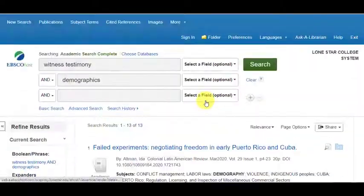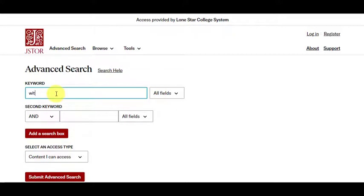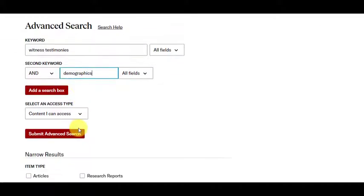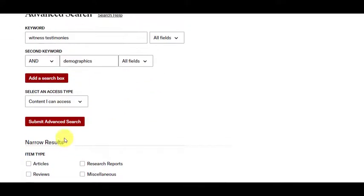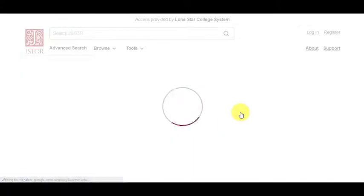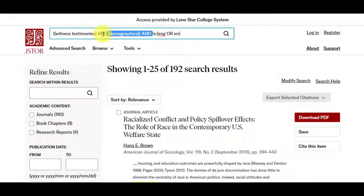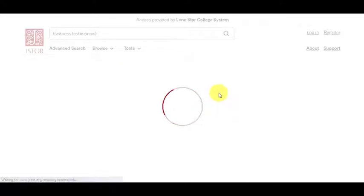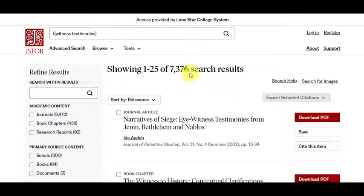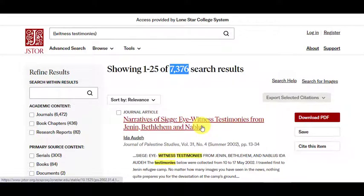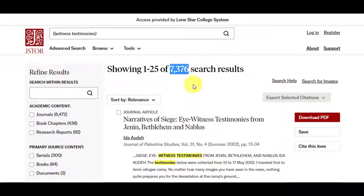Not every database is built the same. In JSTOR, I could do the same thing — witness, testimonies, and demographics. I'll filter to English and submit the search. I have 192 results. Whereas if I just did 'witness testimonies' and cut demographics out, there are a ton more articles listed. So we just narrowed it down and we're getting more specific information that we want.